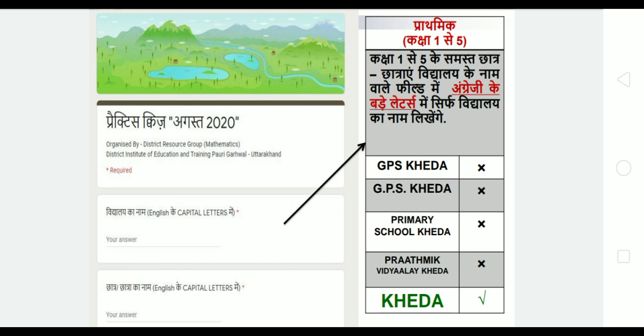As many entries as you have to do, they should be in English and capital letters. You also have to give the correct instructions for your children.